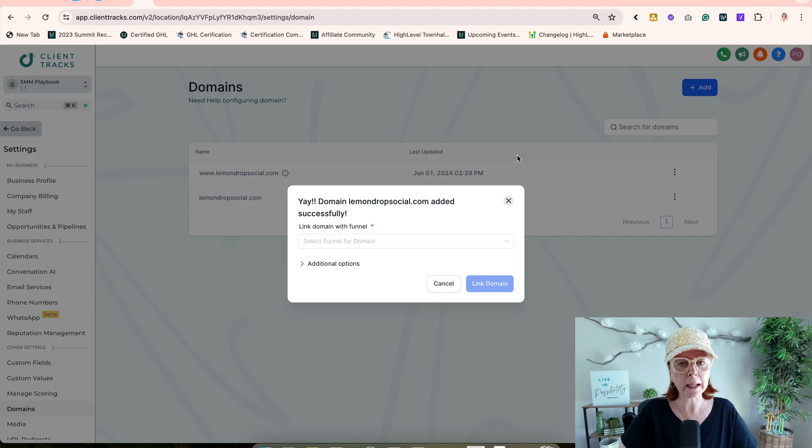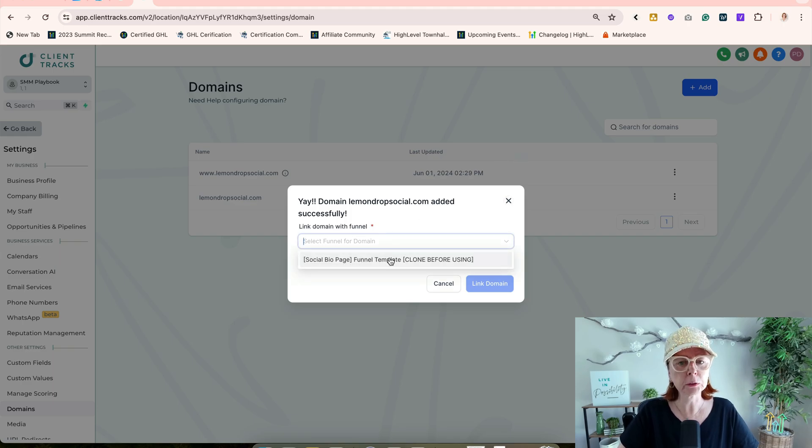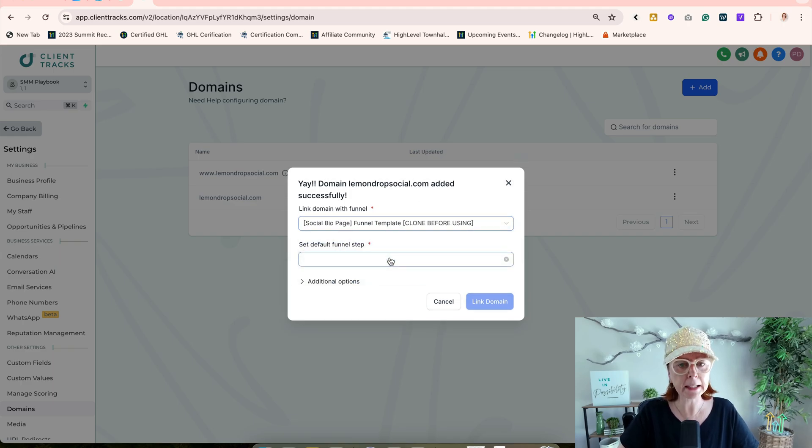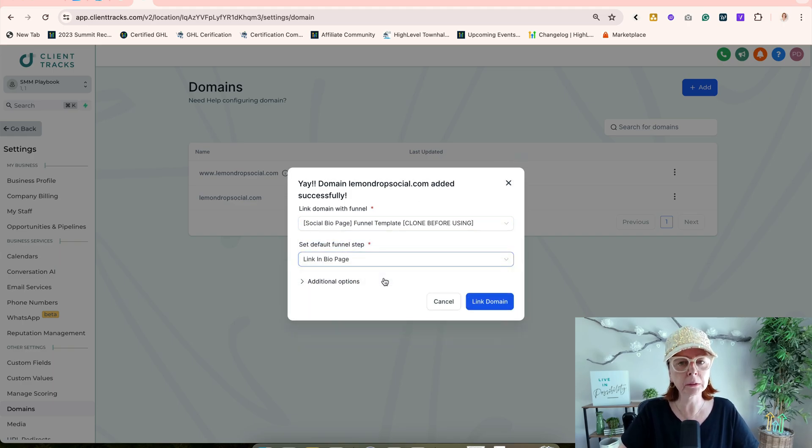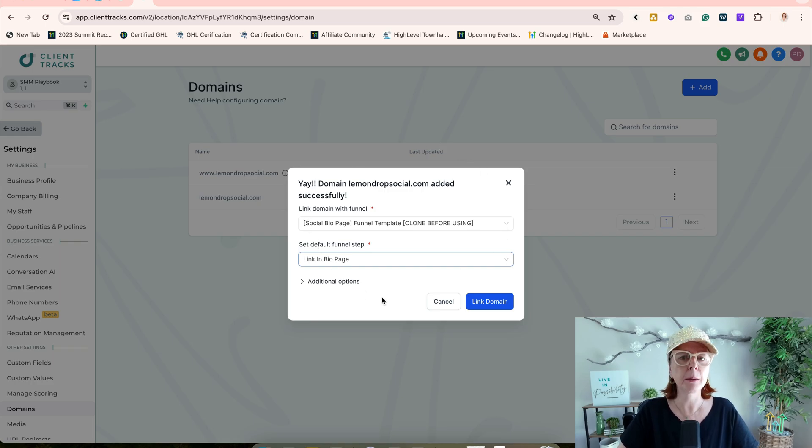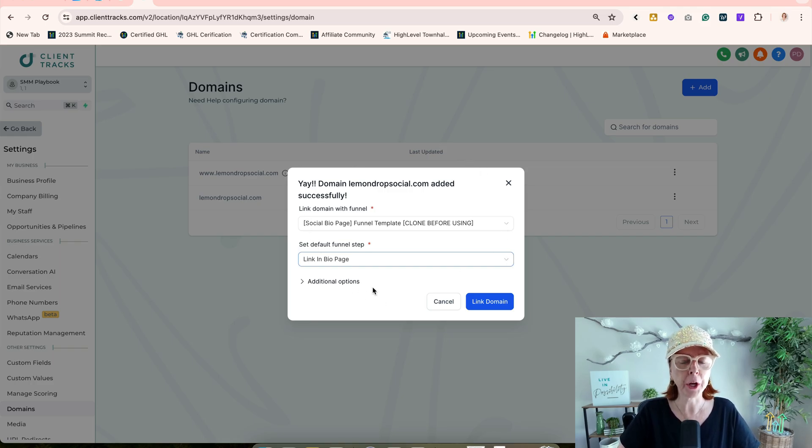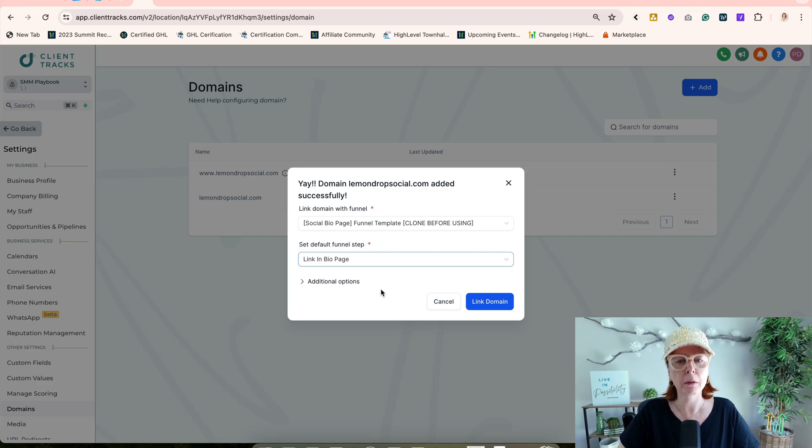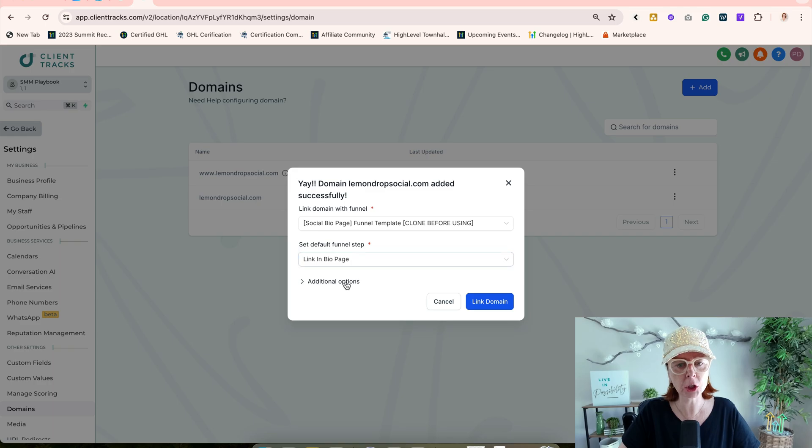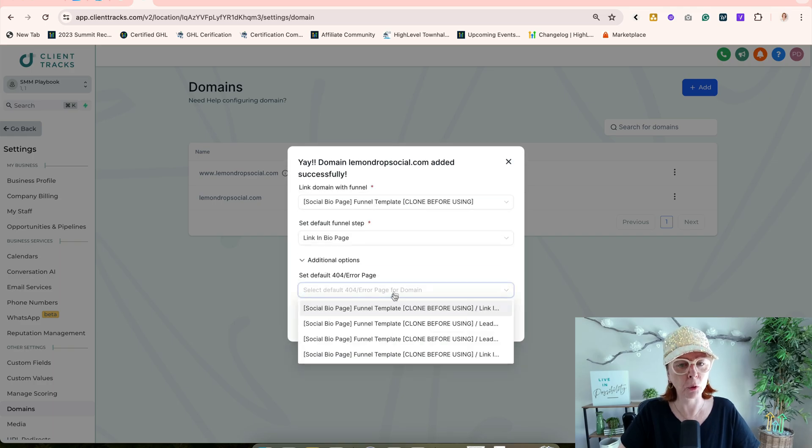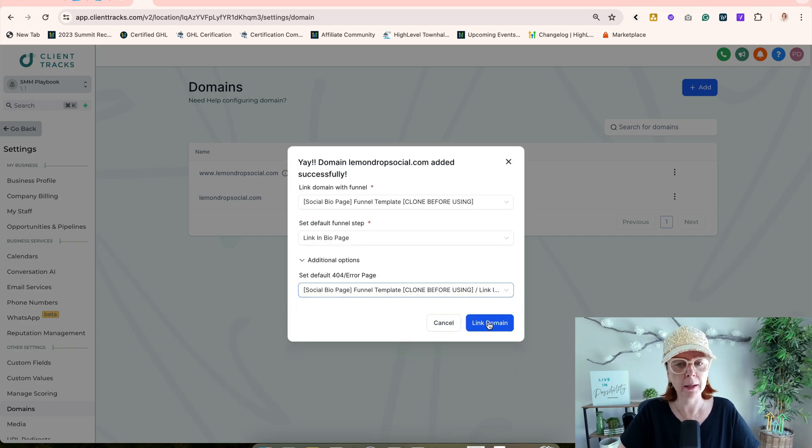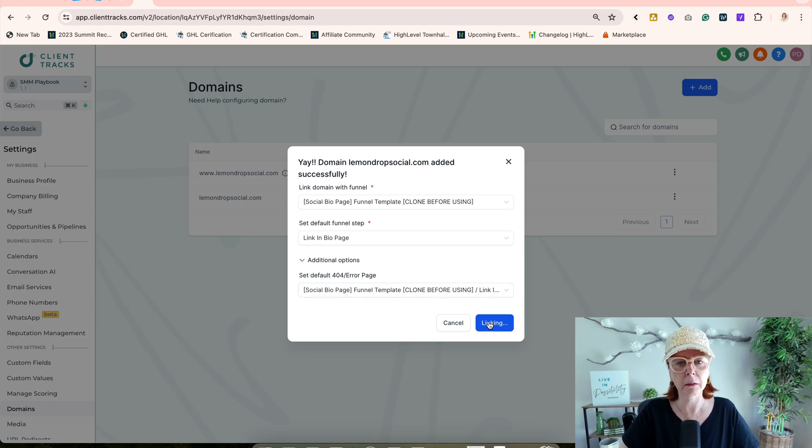Fantastic, it's now ready. If you have a current funnel, go ahead and add it. If you don't, you'll need to remember to come back here because it will give you a 404 error. Make sure you've linked it. Additional options: you can add a 404 page as well. Then link the domain.